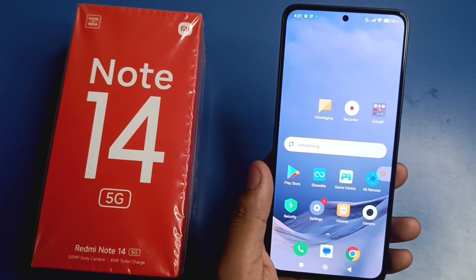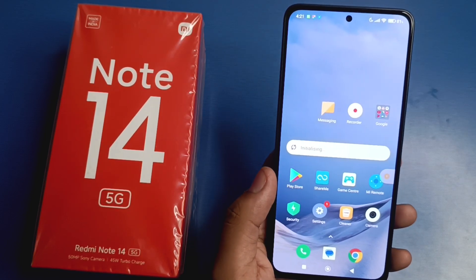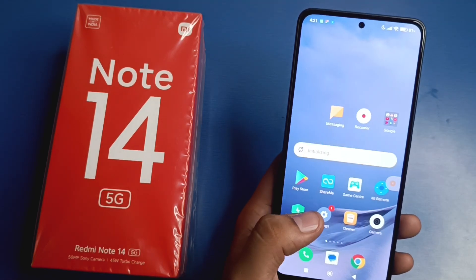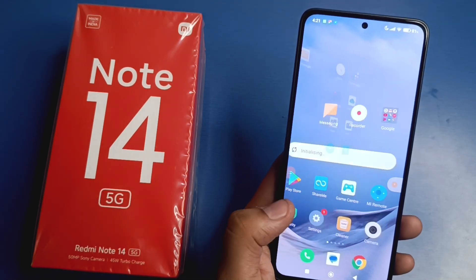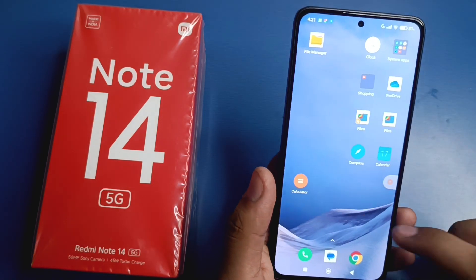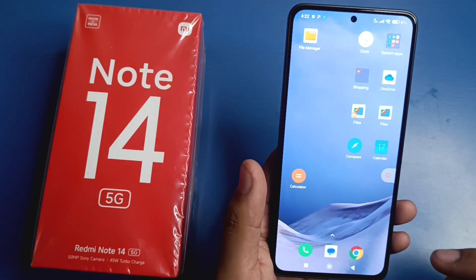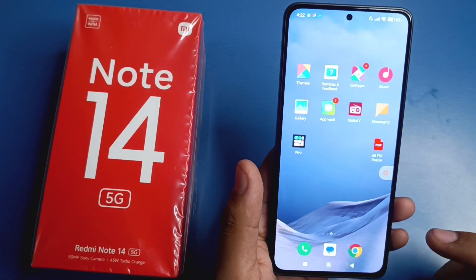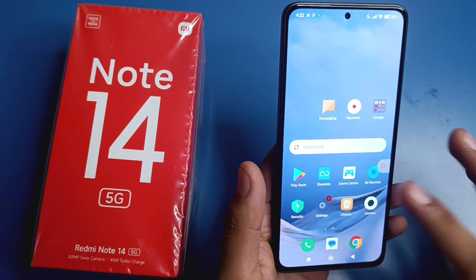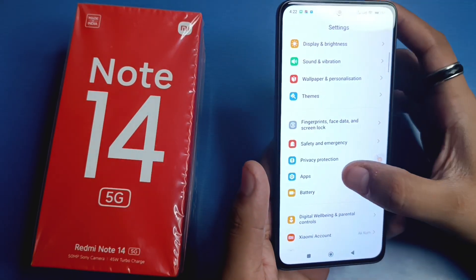Hello friends, welcome to our YouTube channel. In this video I'm going to tell you about how to fix your frozen screen on your Mi Note 14 5G smartphone. Before watching this video, if you have not subscribed to our YouTube channel, then subscribe to it and like our video. So let's start.